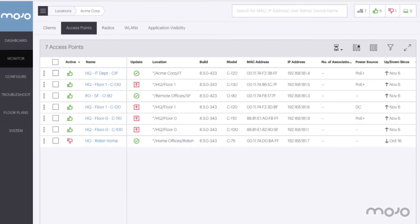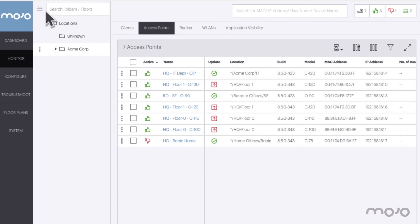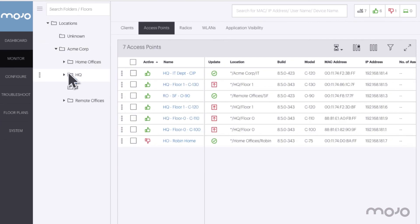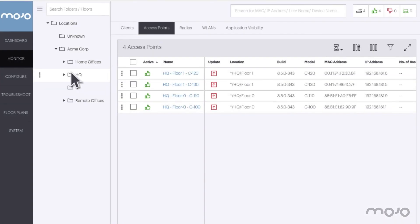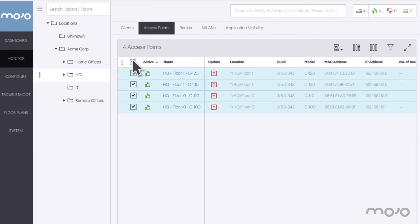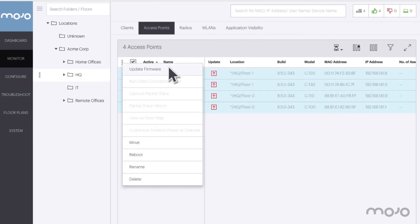Once the firmware has been vetted, we can finish the job and update the rest of the APs. Looks like only the APs at HQ need to be updated, so let's go to HQ and finish the job. We'll select all the APs, apply the update, and within a few minutes we're done.